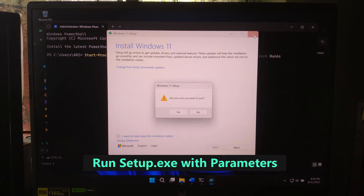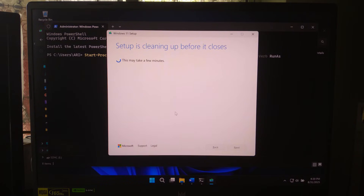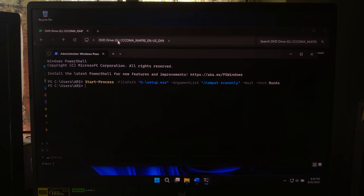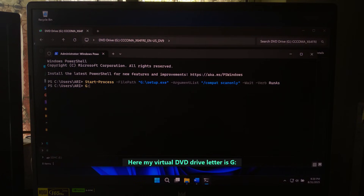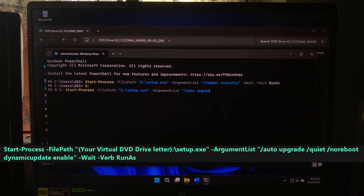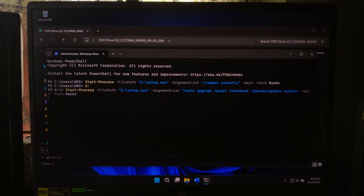However, now here's the main trick. Navigate to the mounted ISO drive and run this command: Start-Process -FilePath 'your virtual DVD drive letter:\setup.exe' -ArgumentList '/auto upgrade /quiet /norboot /dynamicupdate enable' -Wait -Verb RunAs, and press Enter.